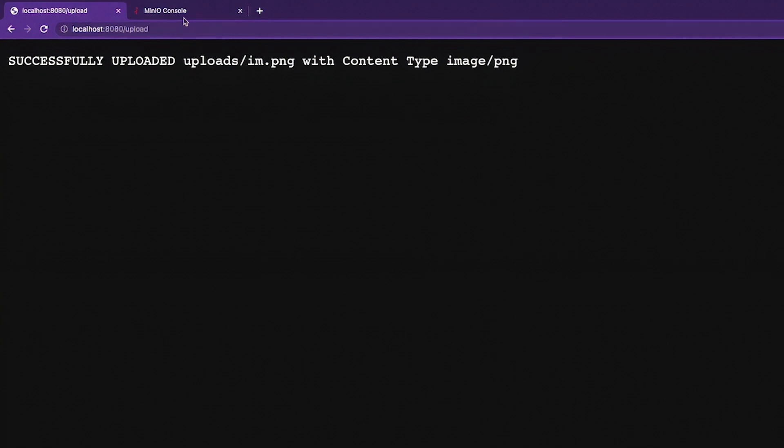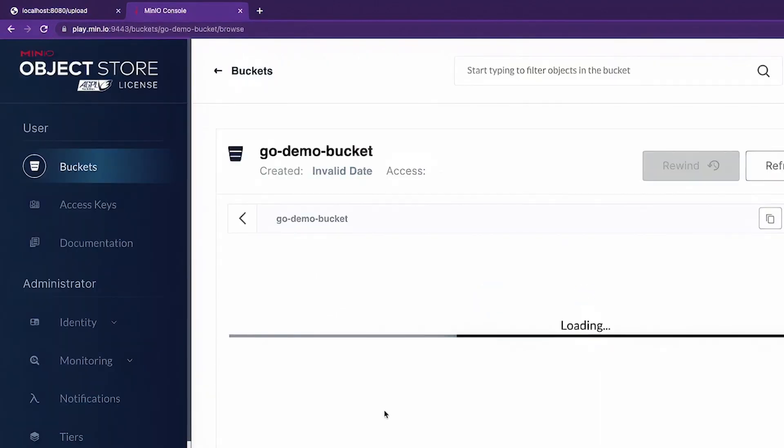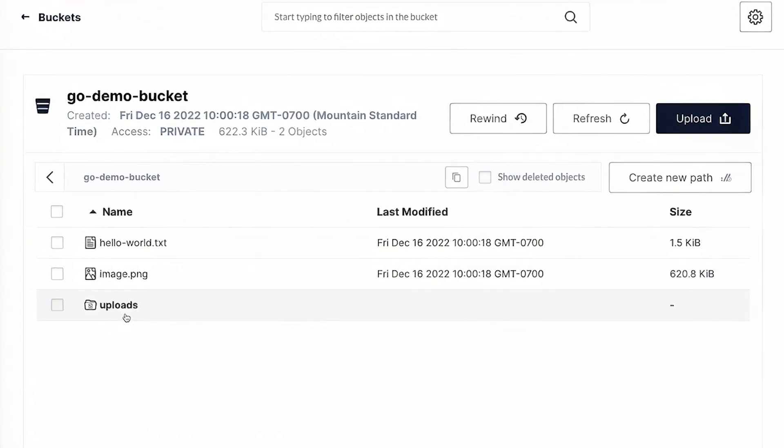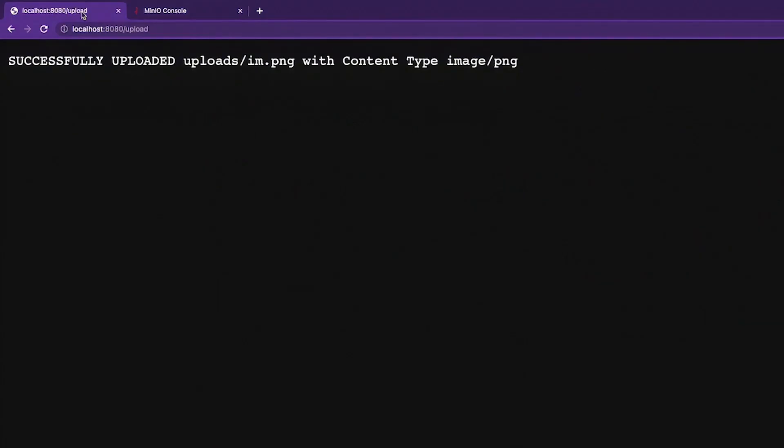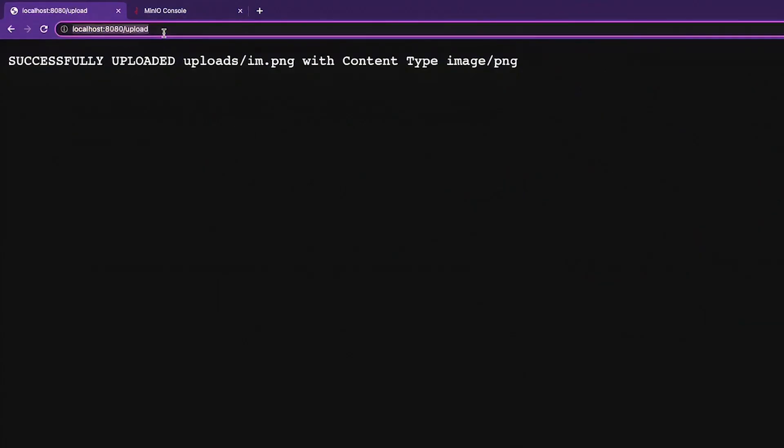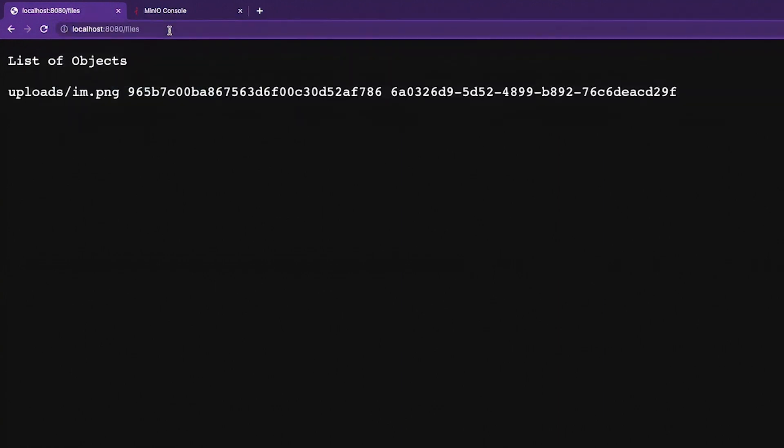So let me go back to my MinIO console, let me reload this page. And now as you can see, I've got an uploads and I've got an I am PNG in there. So let me go back to this, I'm going to change my address, I'm going to go to the files endpoint. And when I click on the files endpoint, there you go, my list of objects uploads, I am PNG and I've got the E tag and I've got a version.